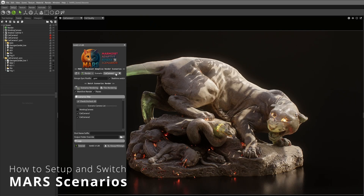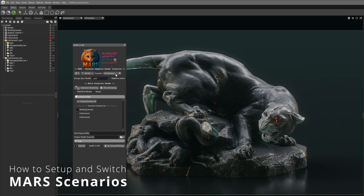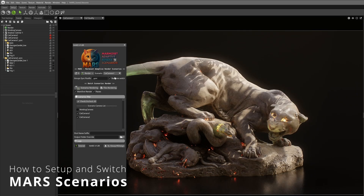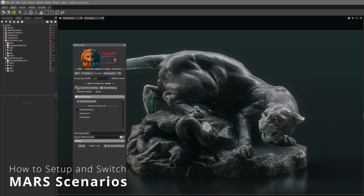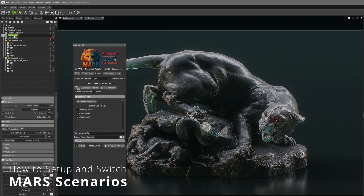Mars lets you switch between completely different scene setups with just one click. Lighting, objects, and sky update automatically — no manual adjustments needed. All you need to do is create a camera and a group named as your camera plus sync, and Mars handles the rest.